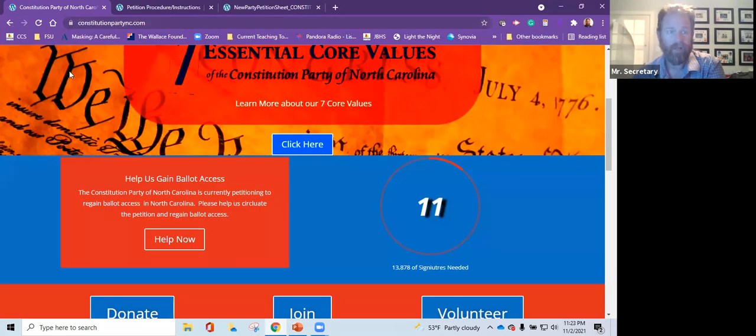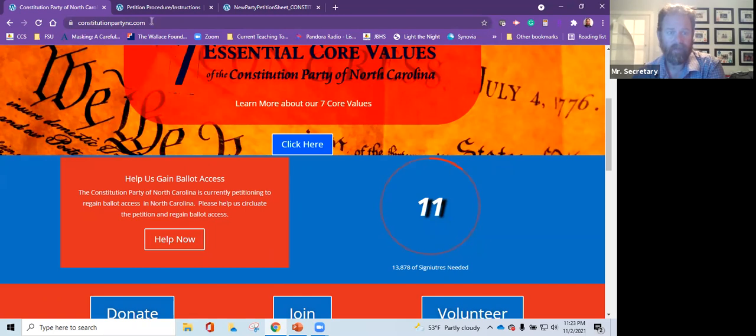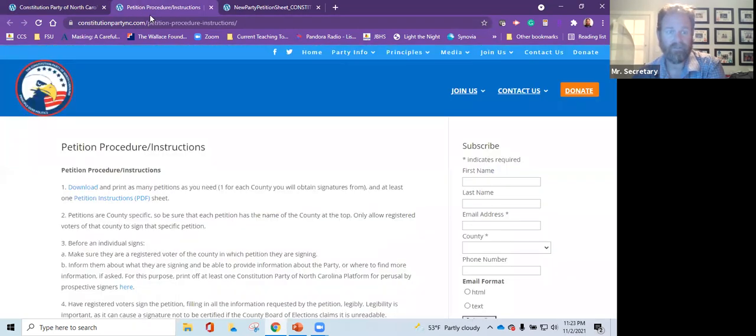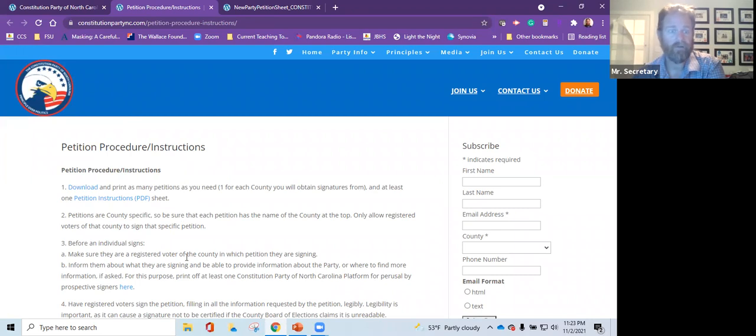So right here, here's our homepage, ConstitutionPartyNC.com. If we click Help Now, it's going to take us to our petition procedures and instructions. It's got detailed instructions right here for you. We're going to click Download.